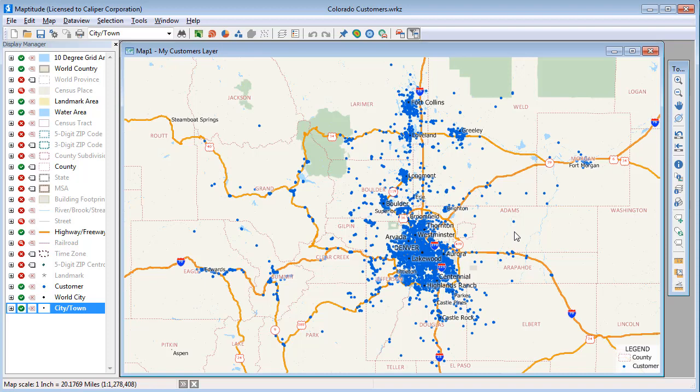The Territory Manager contains tools for working with and modifying territory layers. This video begins with a brief explanation of how to use the Territory Wizard to create a territory layer, but you may want to first check out the video on creating territories before viewing the rest of this video.